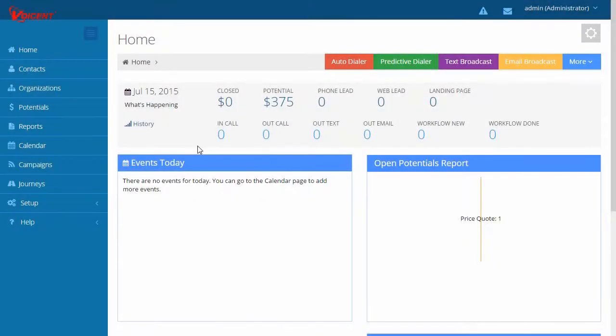Welcome to VoiceEnt. In this video, we will introduce you to the powerful yet easy-to-use VoiceEnt platform. The first key component is the call center-grade communication tools.